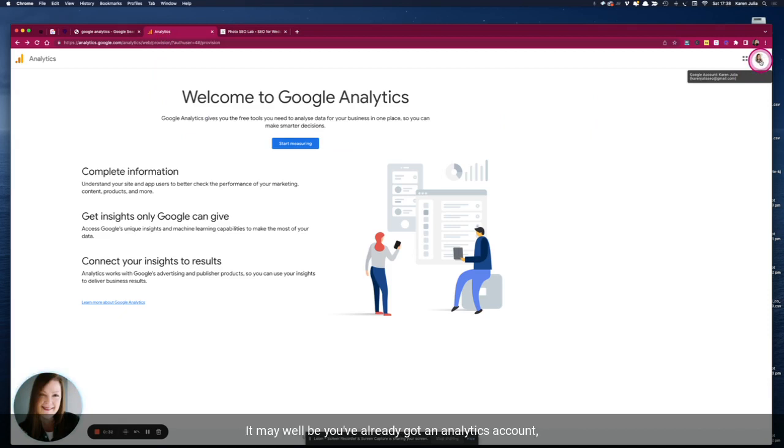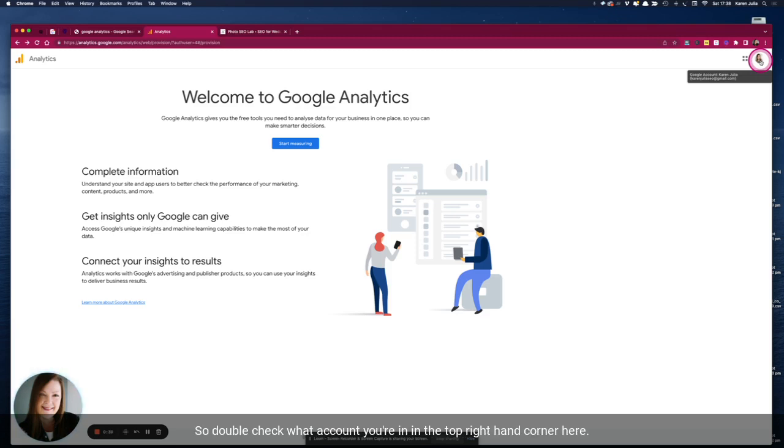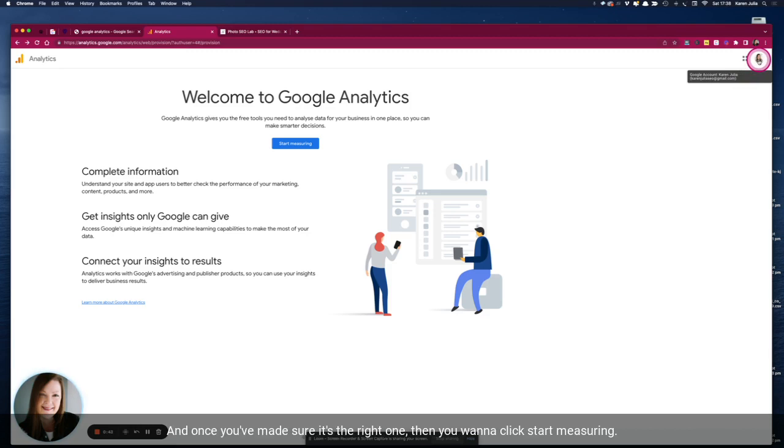It may well be you've already got an analytics account in which case you might want to be adding to that already, so double check what account you're in in the top right hand corner here.